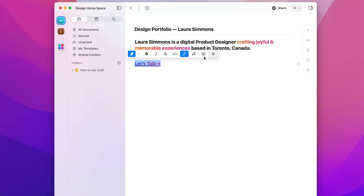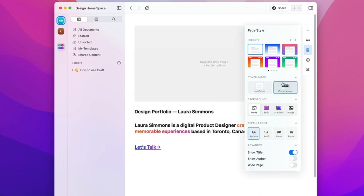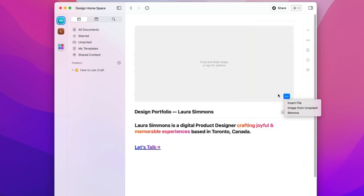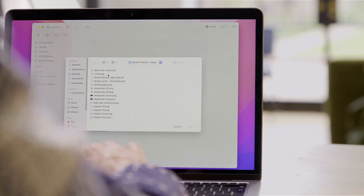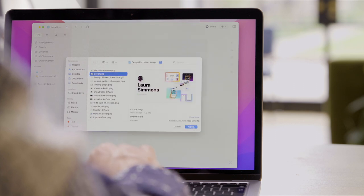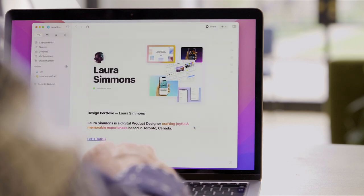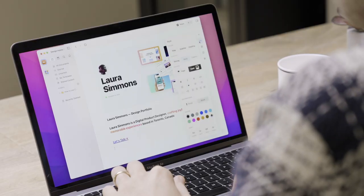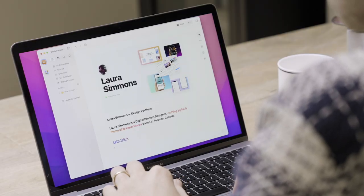One of the great things about craft is you can set a cover image to really bring your documents to life. Go to the page styles menu and toggle on cover image. Now you can click the cover image box and select insert file or upload an asset that was previously made. Now we look like we're really getting somewhere.